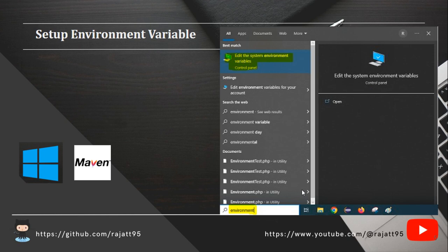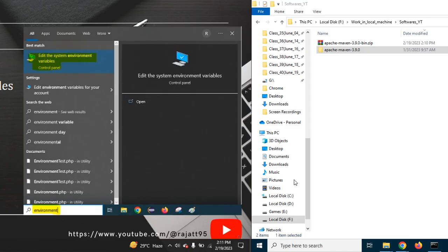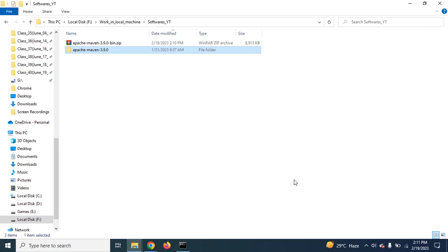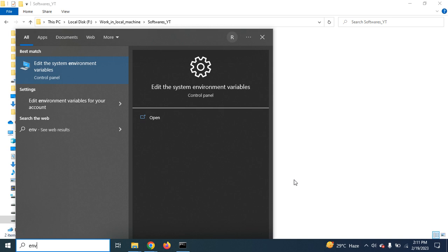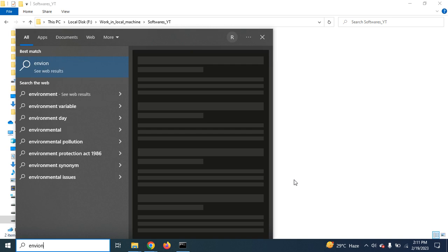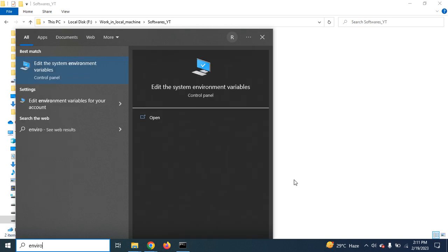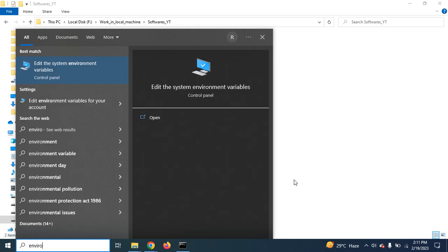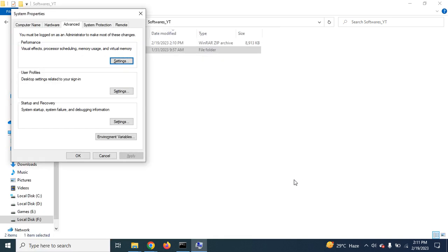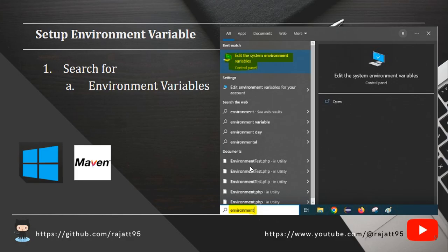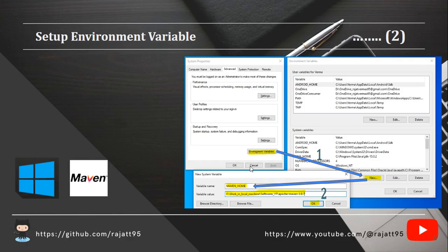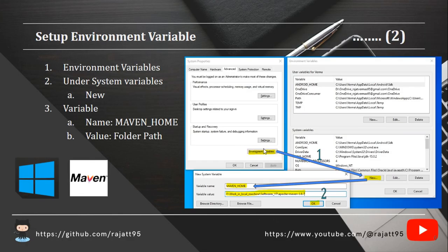Now, to do the setup for the environment variable, you have to search for Environment Variables. I'm just writing environment variables. Go to the environment variables. These are the steps. Go to the environment variables.